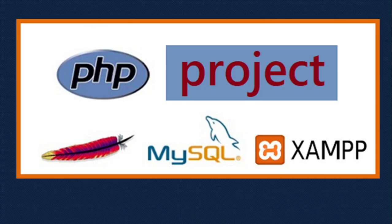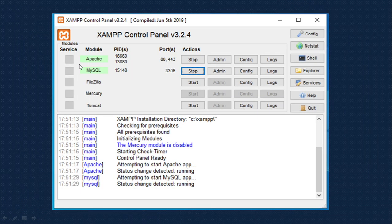XAMP contains three products: one is the Apache server, MySQL, and PHP. Once it is installed, we can run the XAMP server. You can see that these two are very important - one is Apache server, one is MySQL. You need to start both. When started, they show in green color, indicating that both are working.